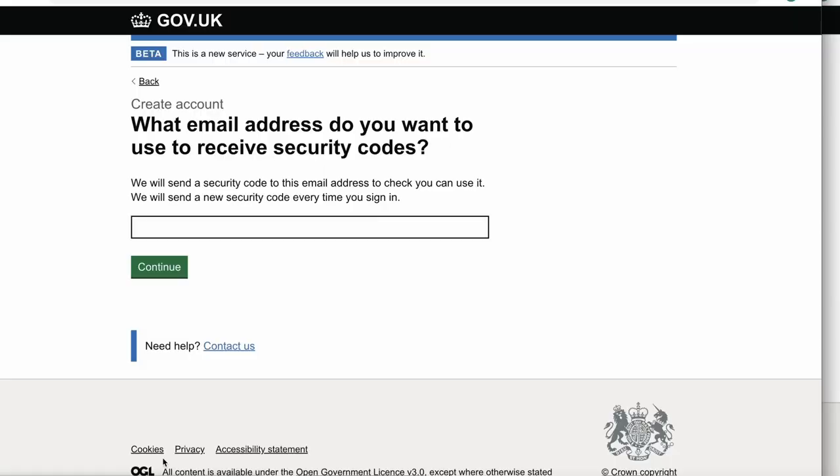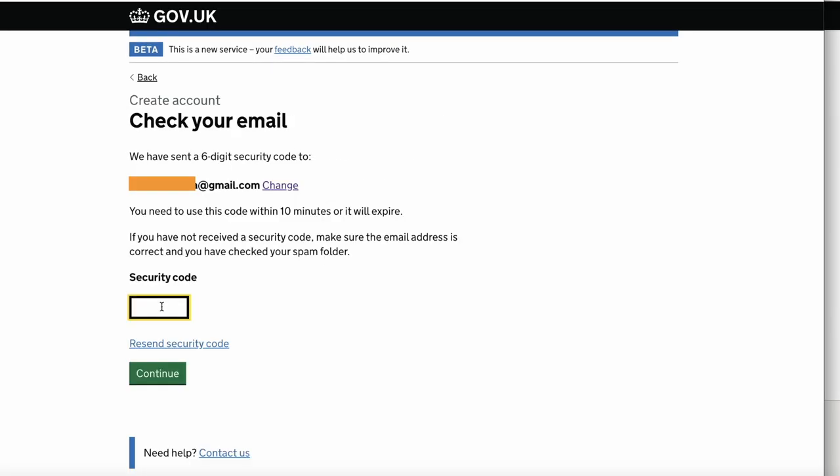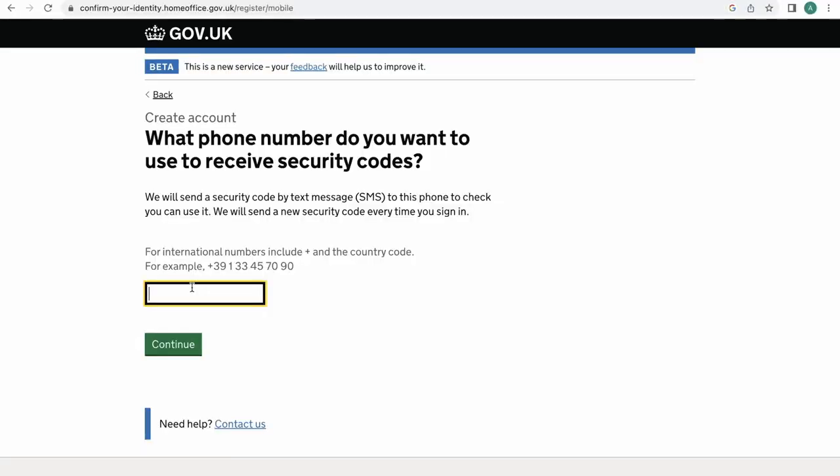After this, the next thing you're going to be asked is your email address. Make sure you type it right because you're going to get a security code on your email address. Enter your email address, click continue, and enter the security code that you receive.